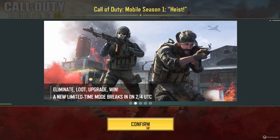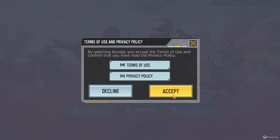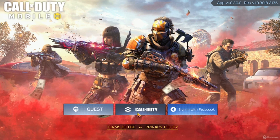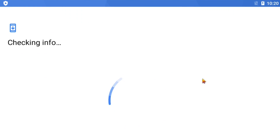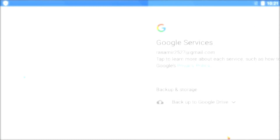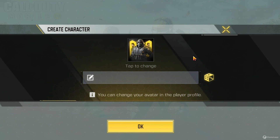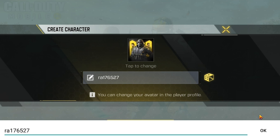Press on confirm. Now you have to sign in with whatever account you have — I'm gonna sign in with my Gmail. Now choose your profile name, or you can click on this box to randomize your name.